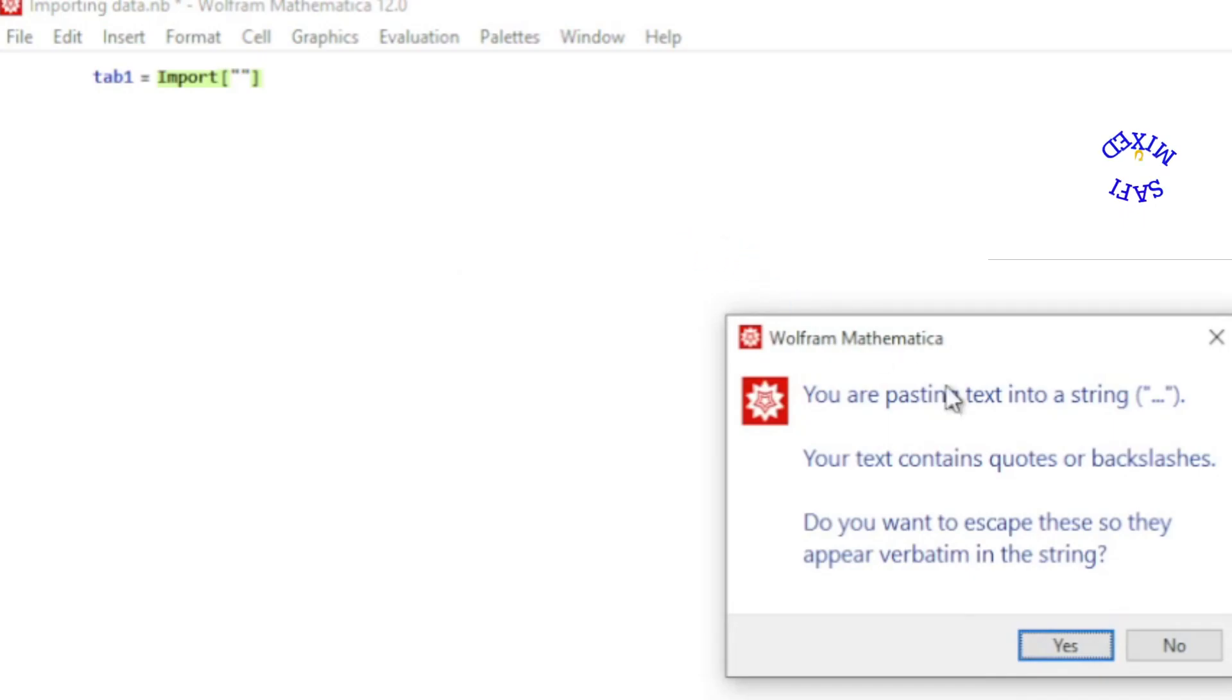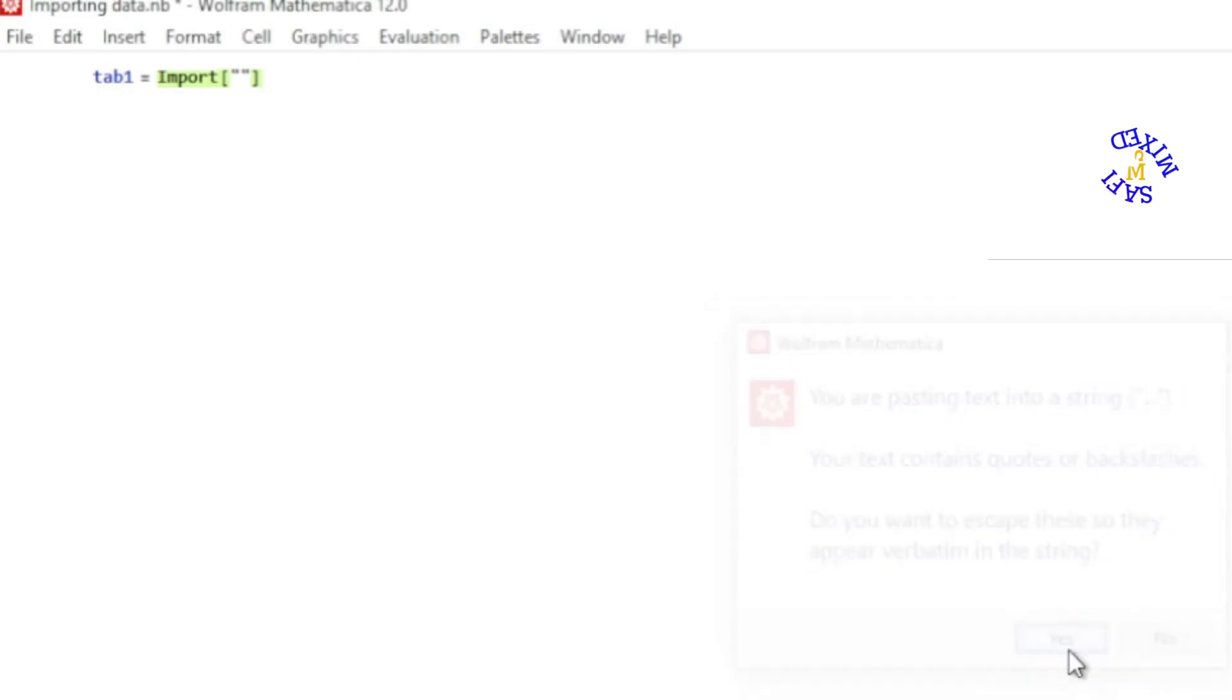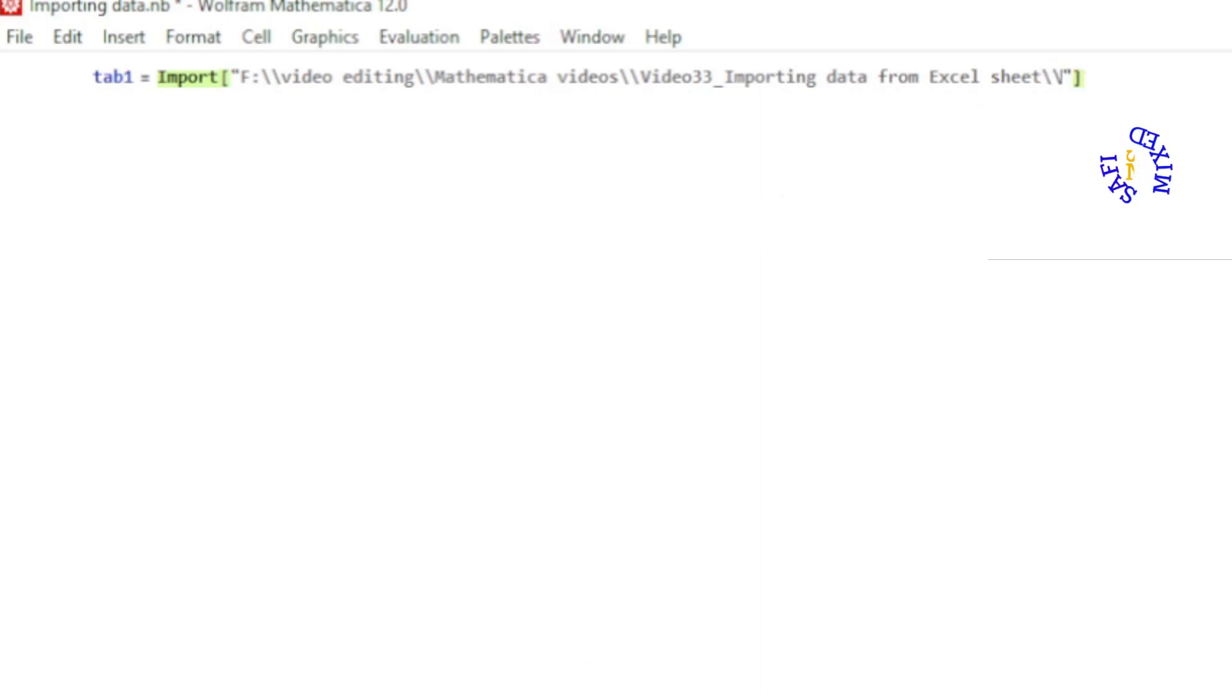This warning window comes up and you need to click yes. So the path for the file of the data is pasted over here, and then you have to put the name of the data.